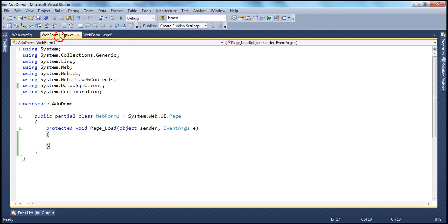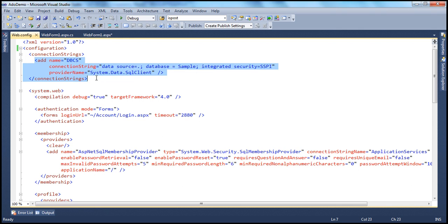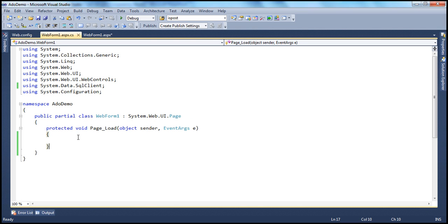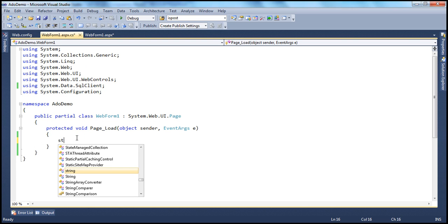In the previous session, we learned about using the SQL connection object. In web.config, I have the connection string — this is the name of the connection string, the connection string itself, and the provider is System.Data.SqlClient. We need to read that connection string and create the connection object. To read from web.config, we use the System.Configuration namespace. And if we want to use SQL connection and SQL command objects, we use System.Data.SqlClient, which is the .NET data provider for SQL Server.